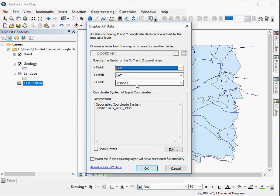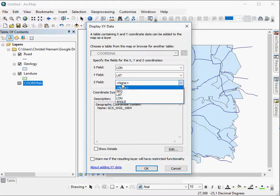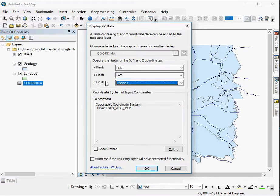Then you also have a Z field that's three dimensions so that will be depth. So these are horizontal X and Y and then you've got a depth field as well. Z field if you've got height values above a certain reference point or depth values, you can put them in here. In this particular instance there aren't any. And then it also gives you the coordinate system that you would wish to use.